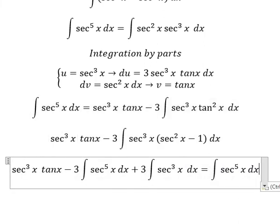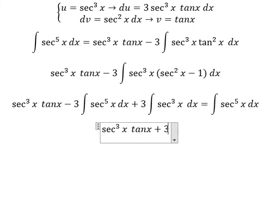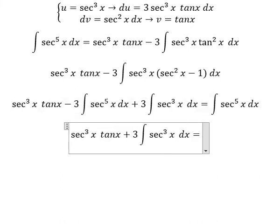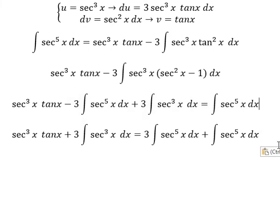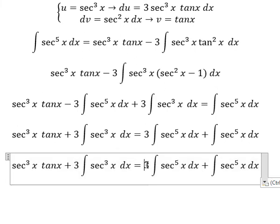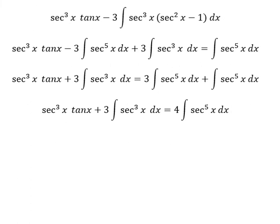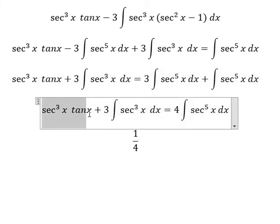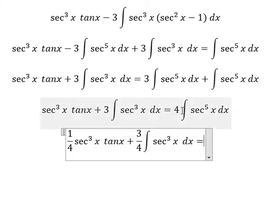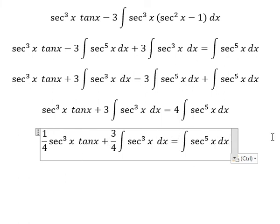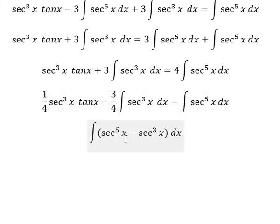Now I will move this term to the right side. We have 3 times the integral of secant⁵x dx plus the original integral. So 3 plus 1 gives us number 4. We then divide both sides by number 4. And we have this integration result. Now we go back to this expression, and we have the integral of secant⁵x.